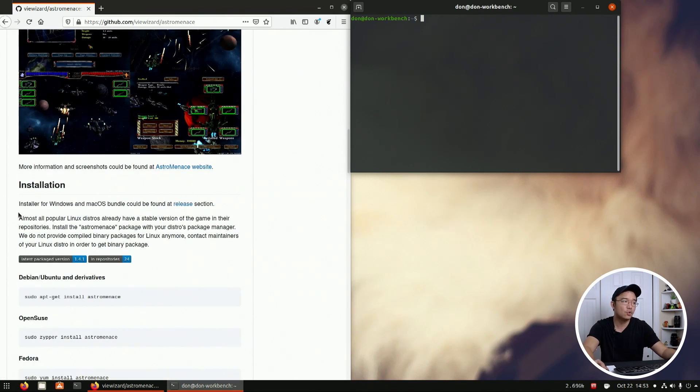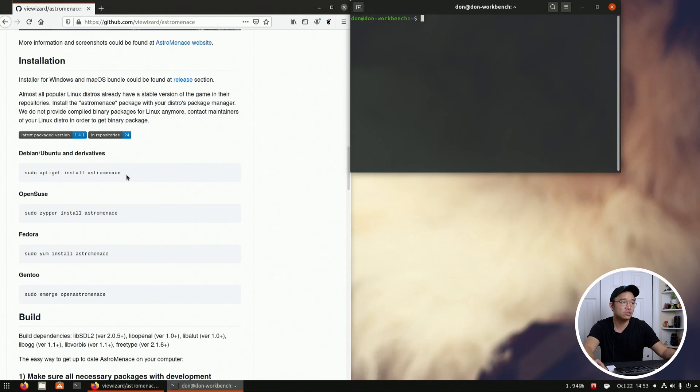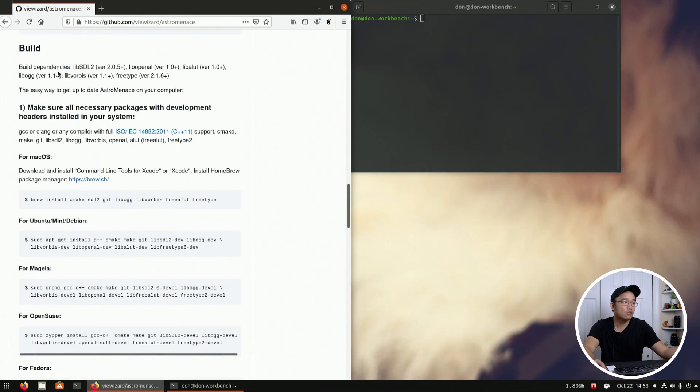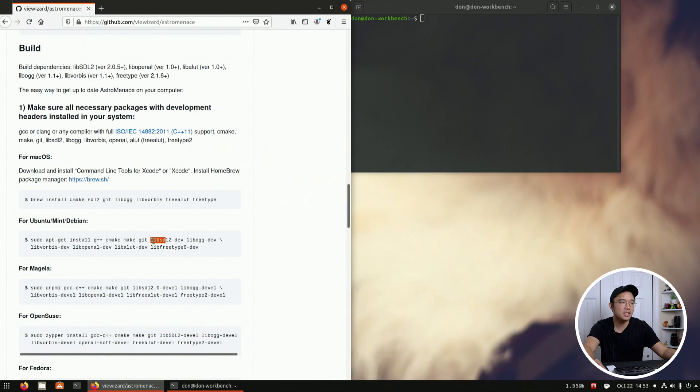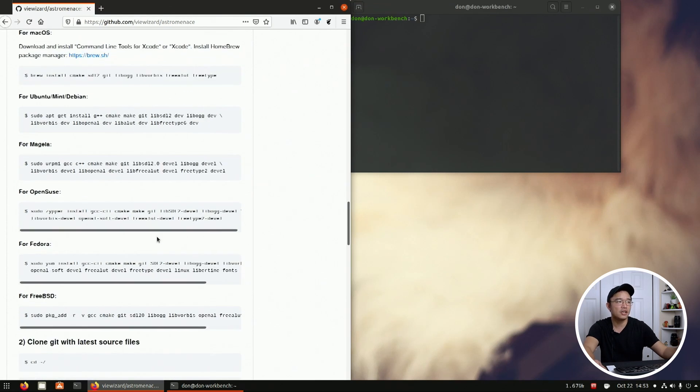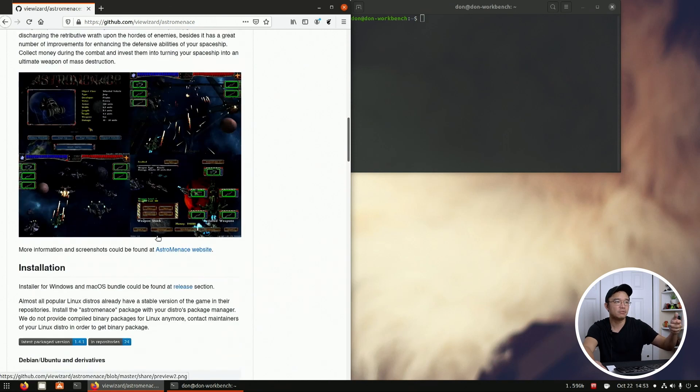As far as this library goes, if you go towards the installation it says you could just do apt-get install astro menace. Or if you go to build it'll actually tell you what dependencies it needs to build it. Like for this instance I'm running Ubuntu, so we're gonna do g++, cmake, make, git, SDL and all this other stuff. So we would need this little bit of code to install all these packages in order to compile this game. That's basically the ingredients.